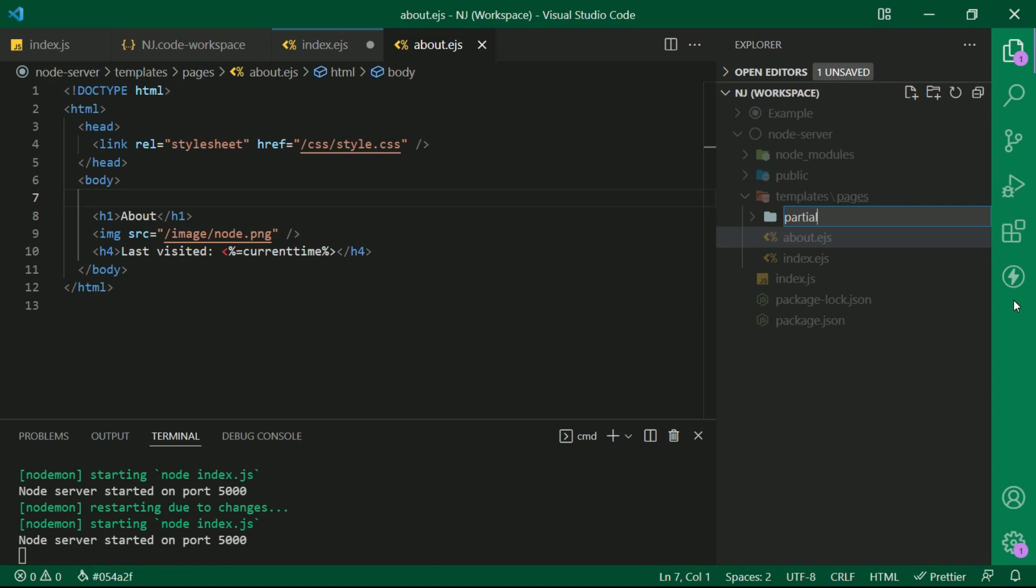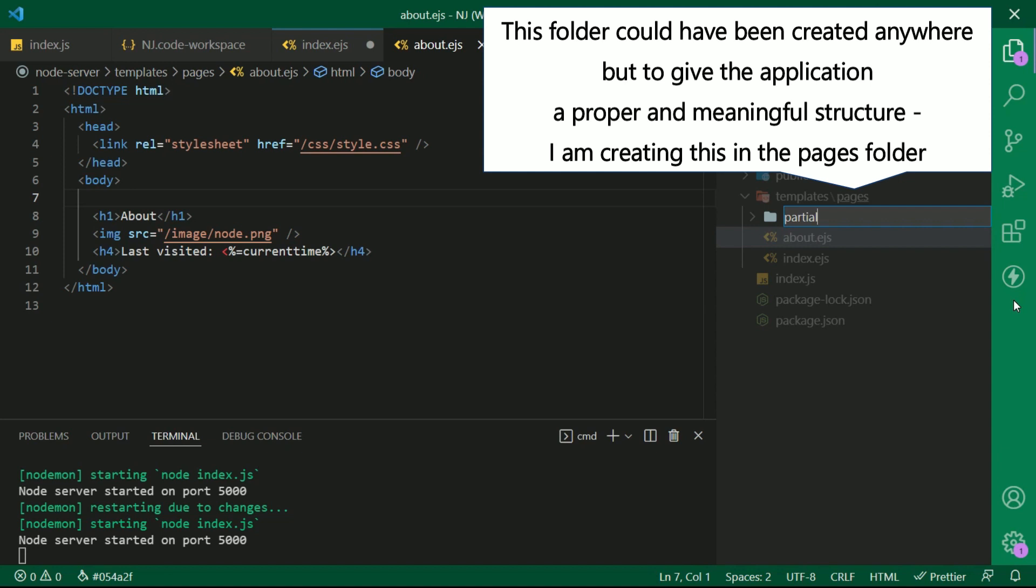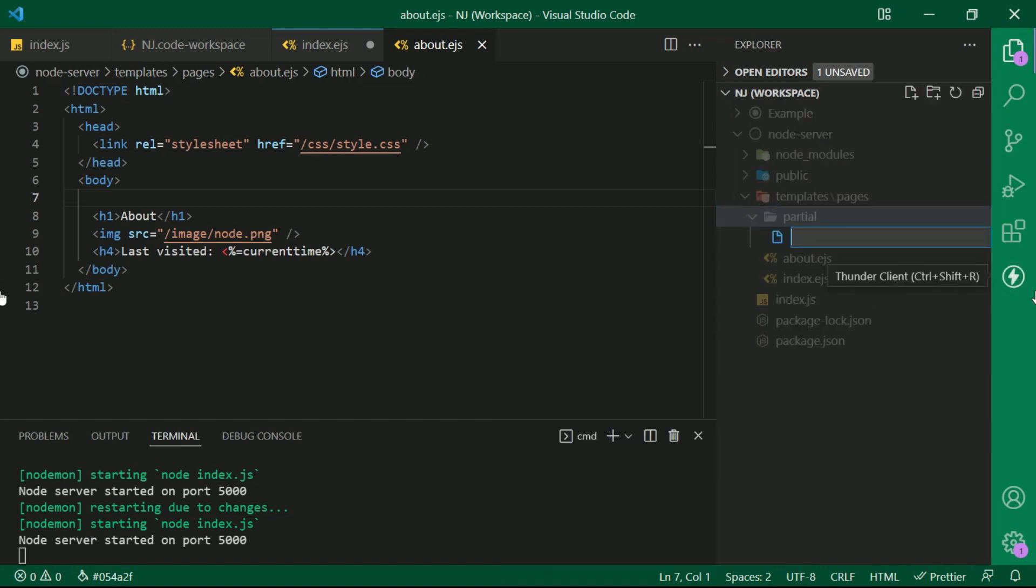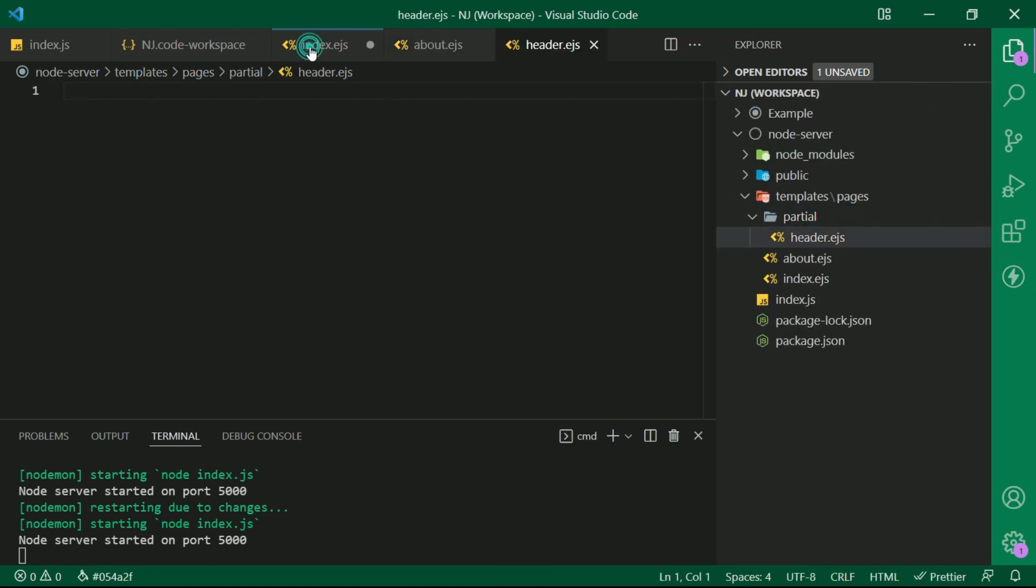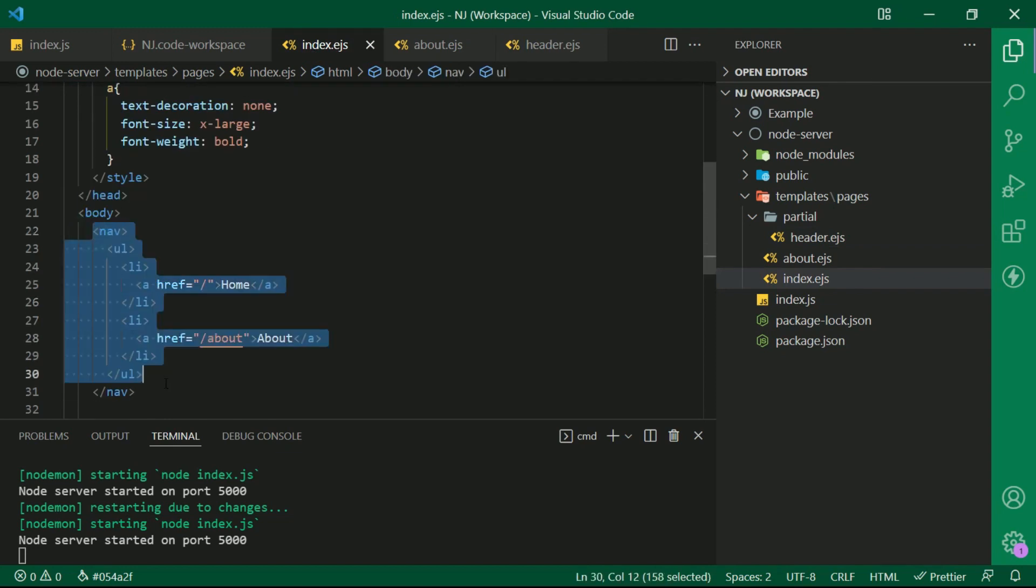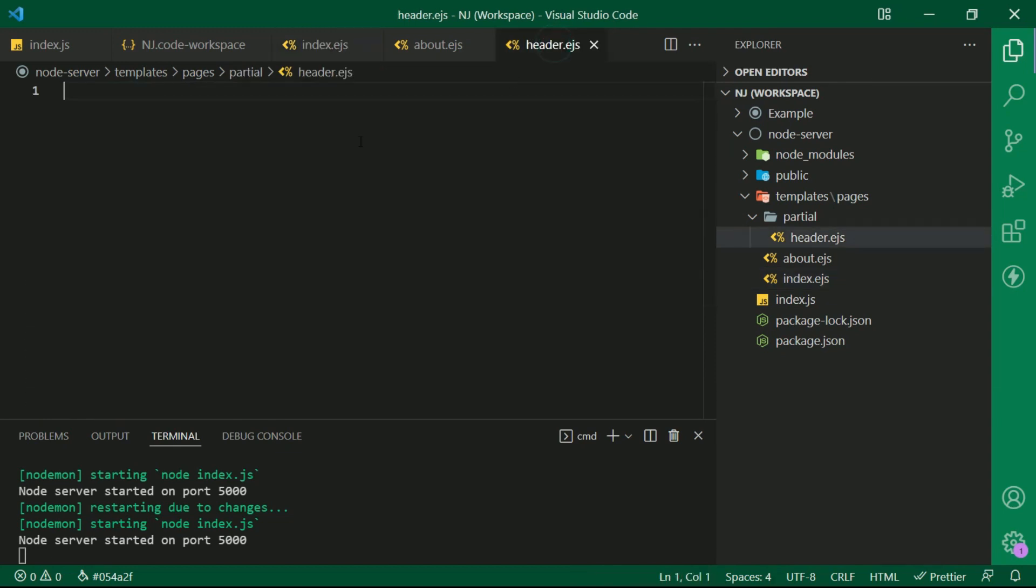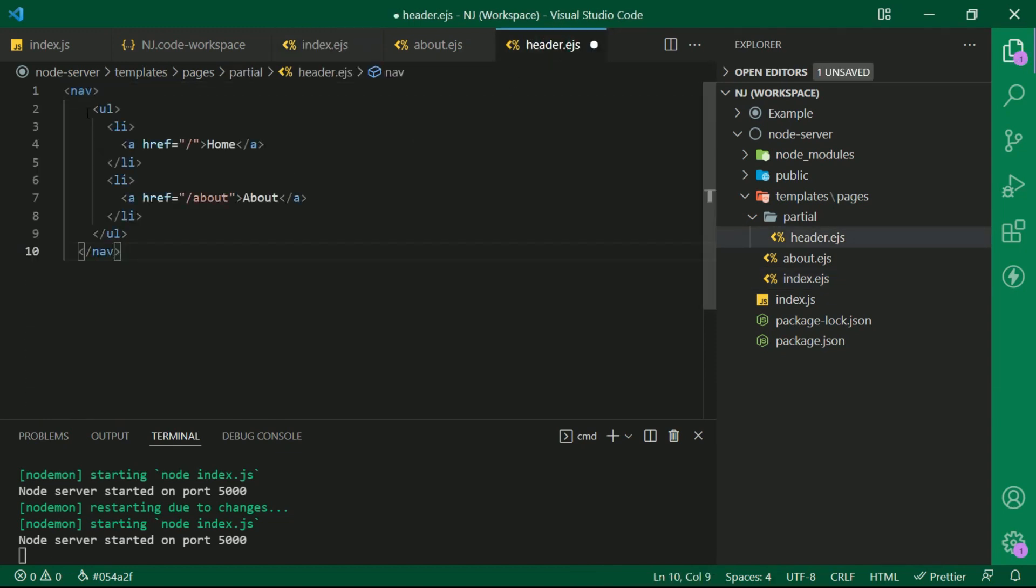So here I am creating a partial folder inside the pages folder. Well, I could have created this folder anywhere, but to give the application a proper and meaningful structure, I am creating this in the pages folder. Okay, so now I am creating a file header.ejs. And I am copying the nav content and paste this in header.ejs.